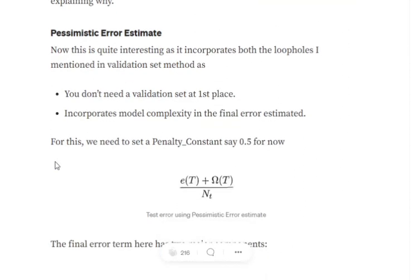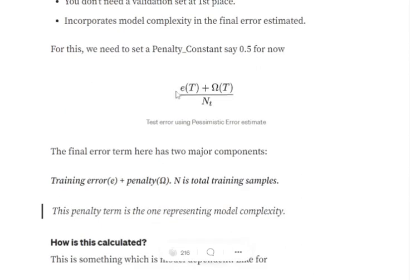The final test error estimate is given by et plus omega-t divided by nt. Here, et refers to the error over the training data set, omega-t is a penalty term, and n is the total number of samples.